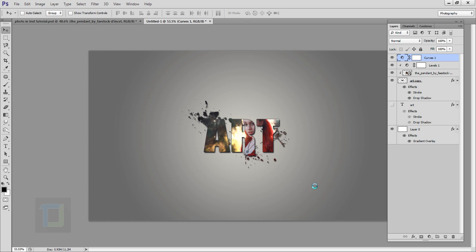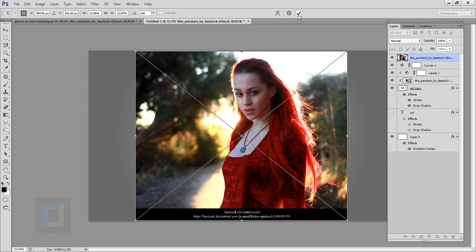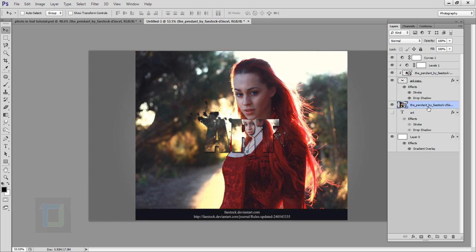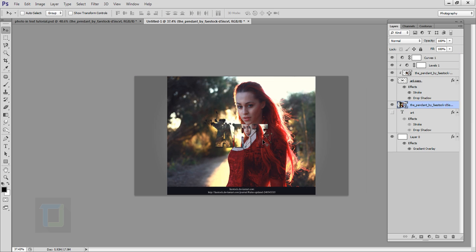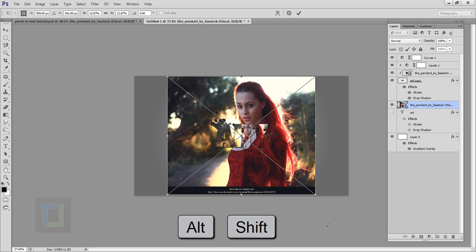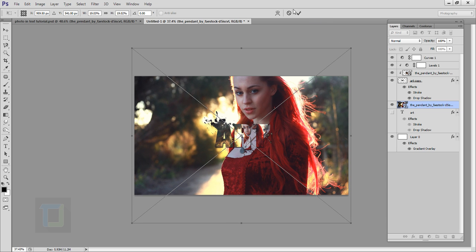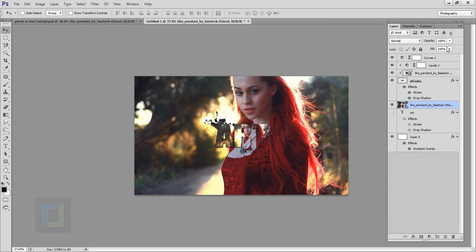Then I'm going to put this image under my text layer so it's in background. Then press Ctrl+T, make it bigger, go and confirm it.